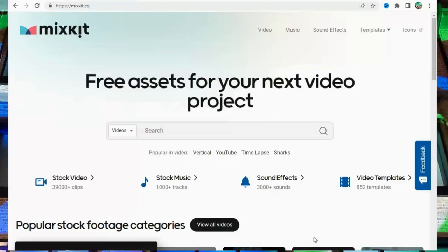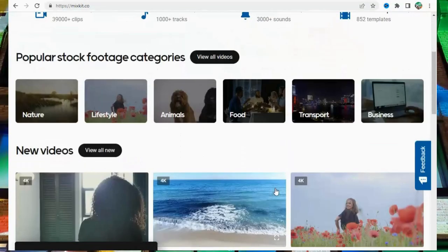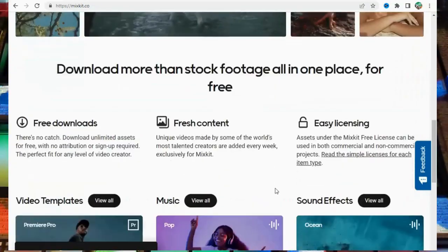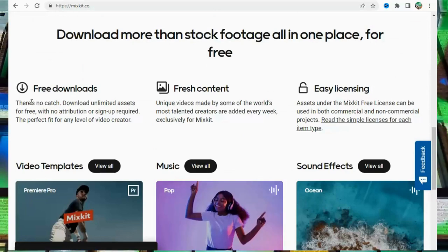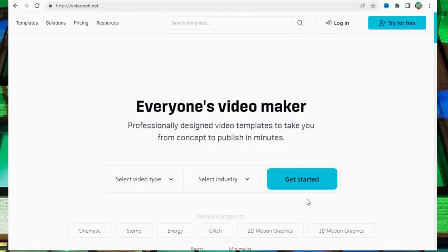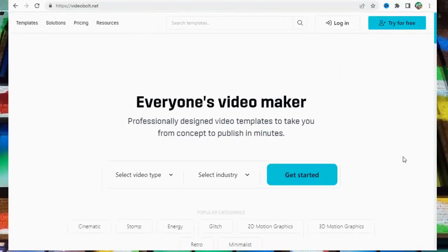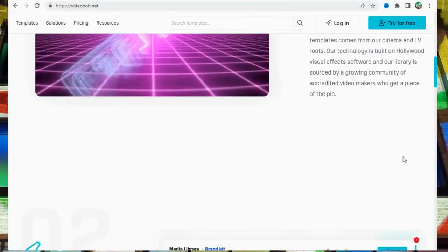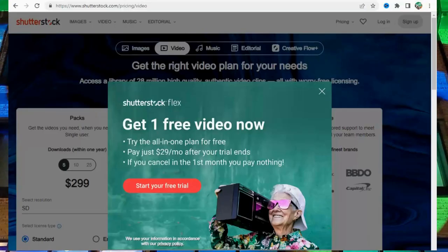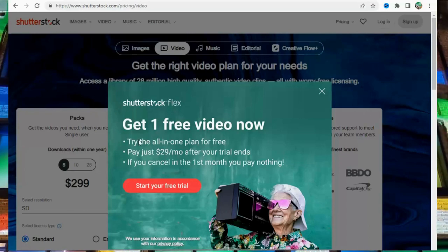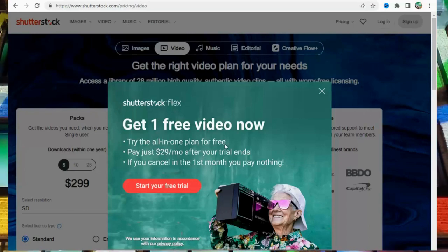Number 13: MixKit at MixKit.co. Number 14: VideoBolt at VideoBolt.net. Number 15: Shutterstock at Shutterstock.com Video.